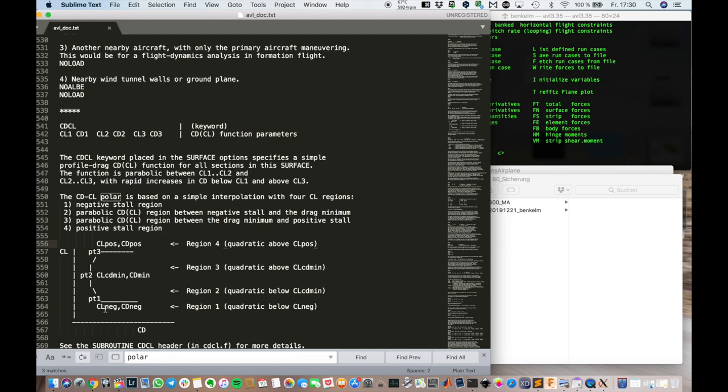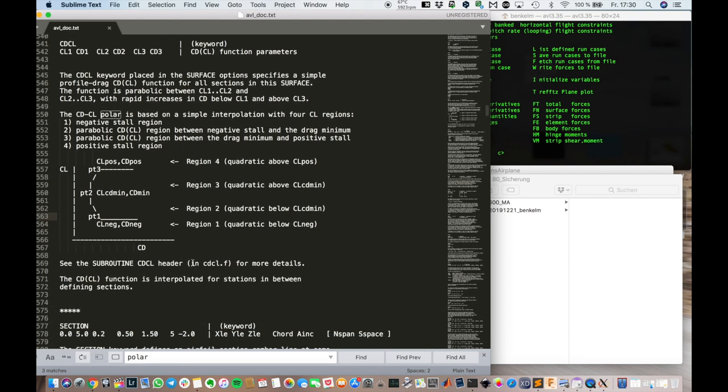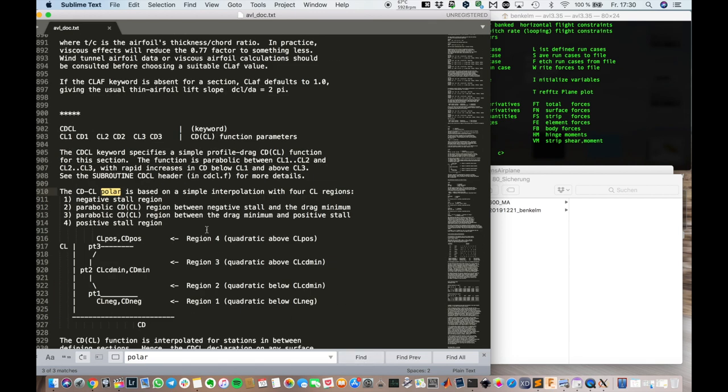Or if you know it. You can just type it in. And you have basically four regions. You can see the details there. Then different. So this is for the whole surface. But you can also define it for each section.